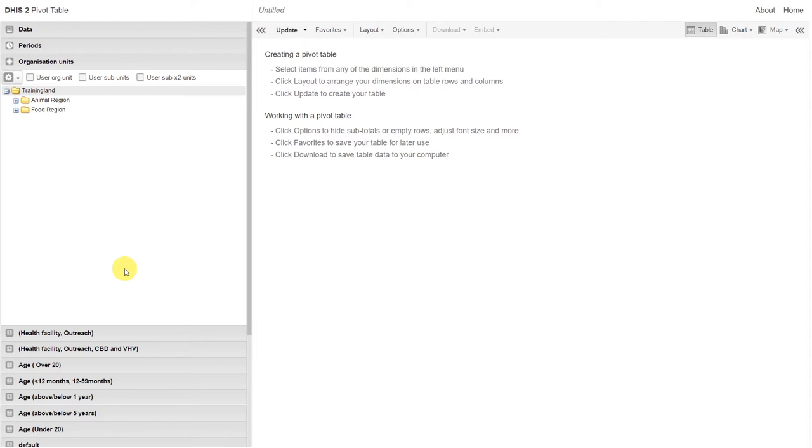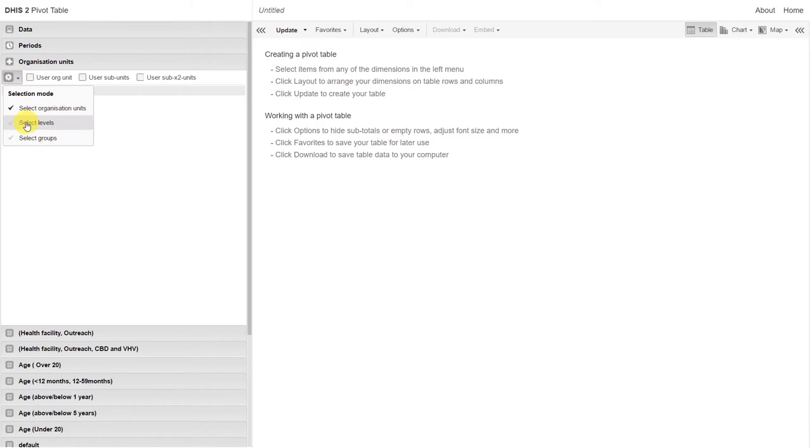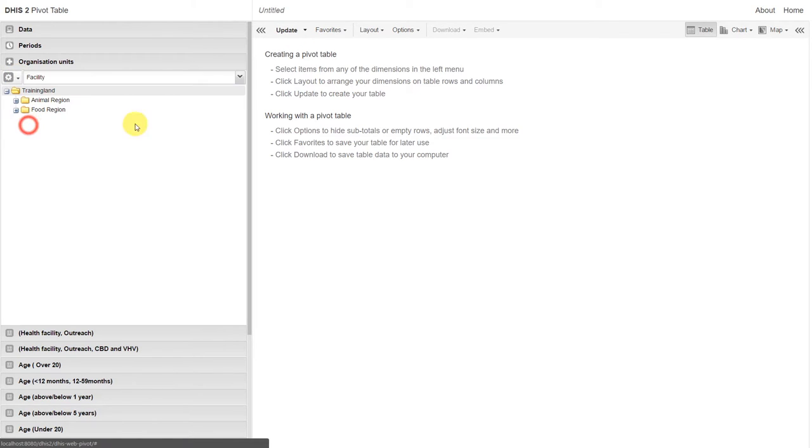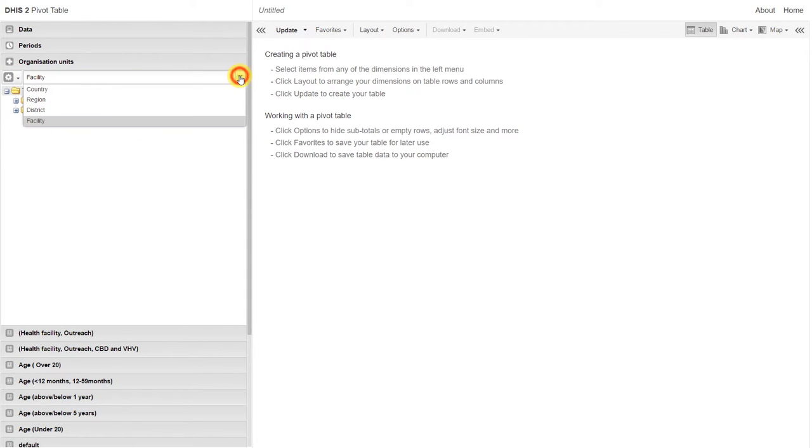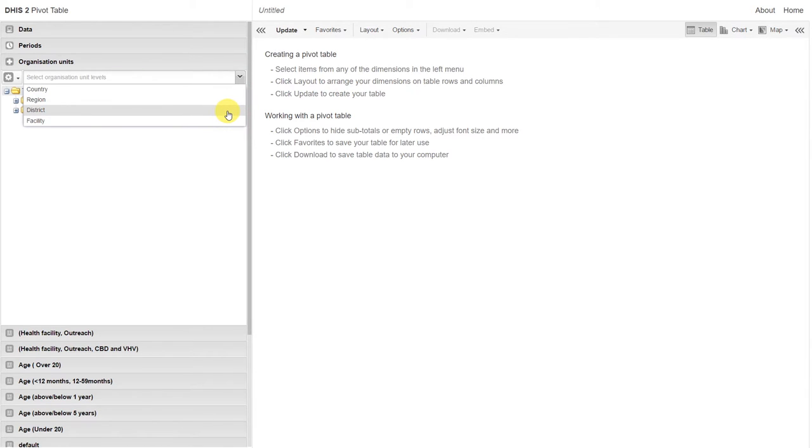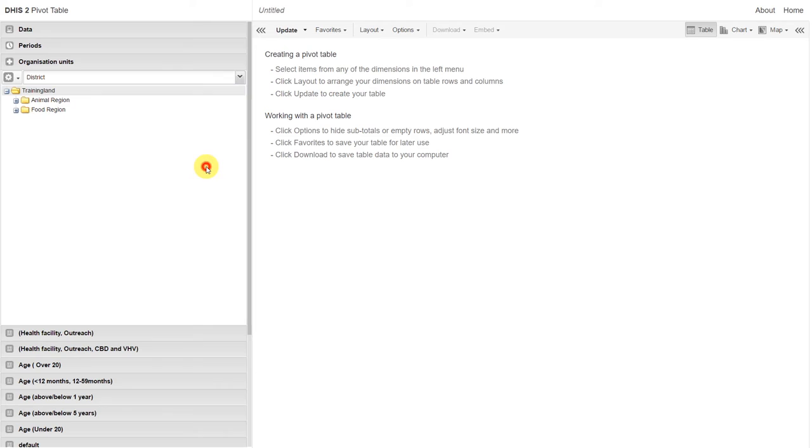I'm going to change my selection method to select levels. And then I'm going to select the district. With training land highlighted, it will select all of the districts within training land.